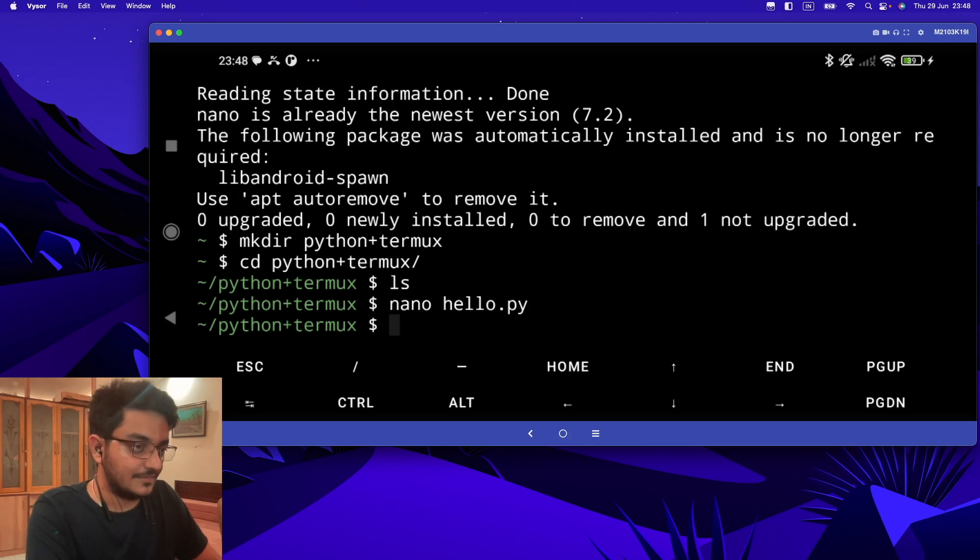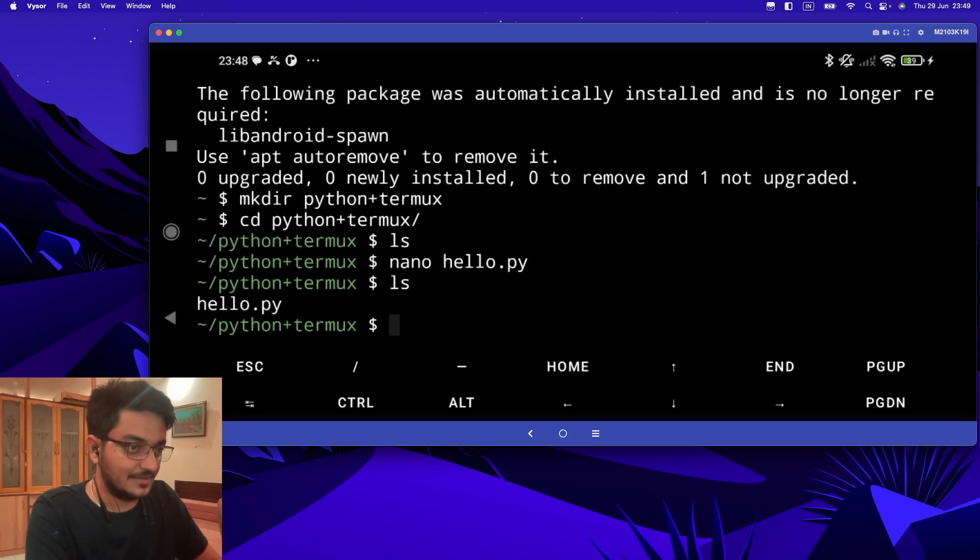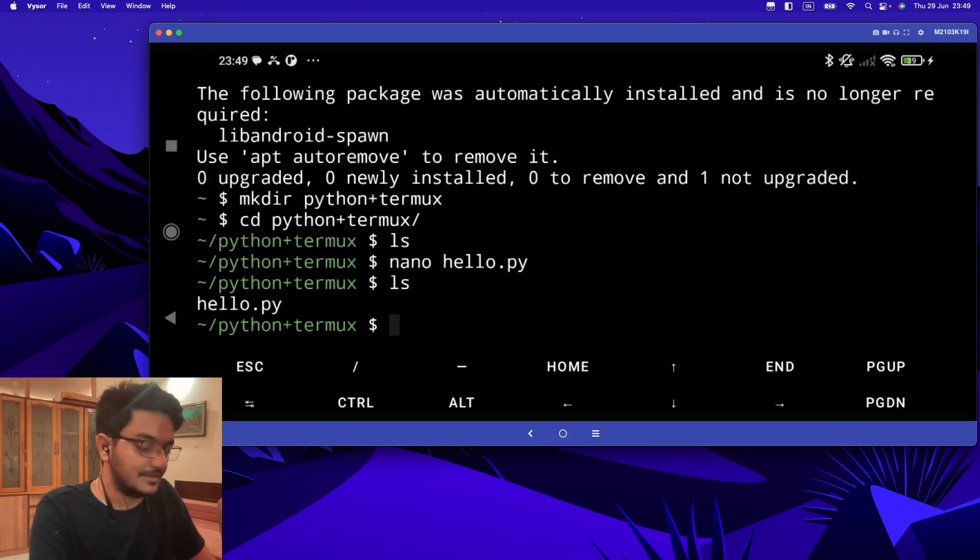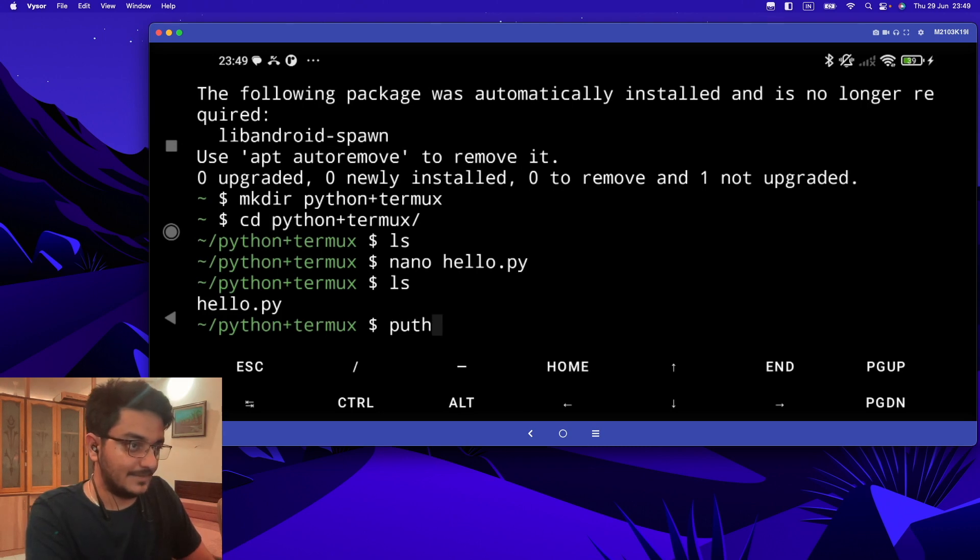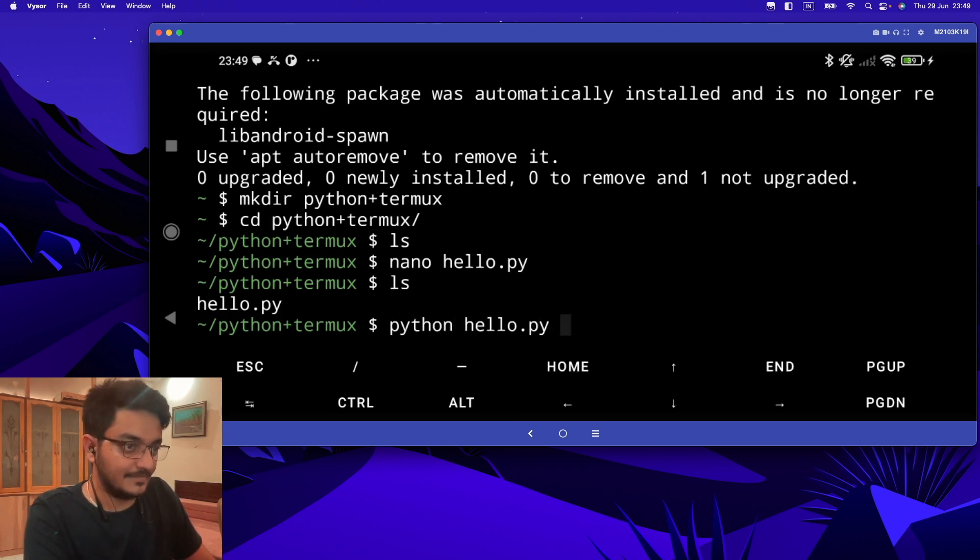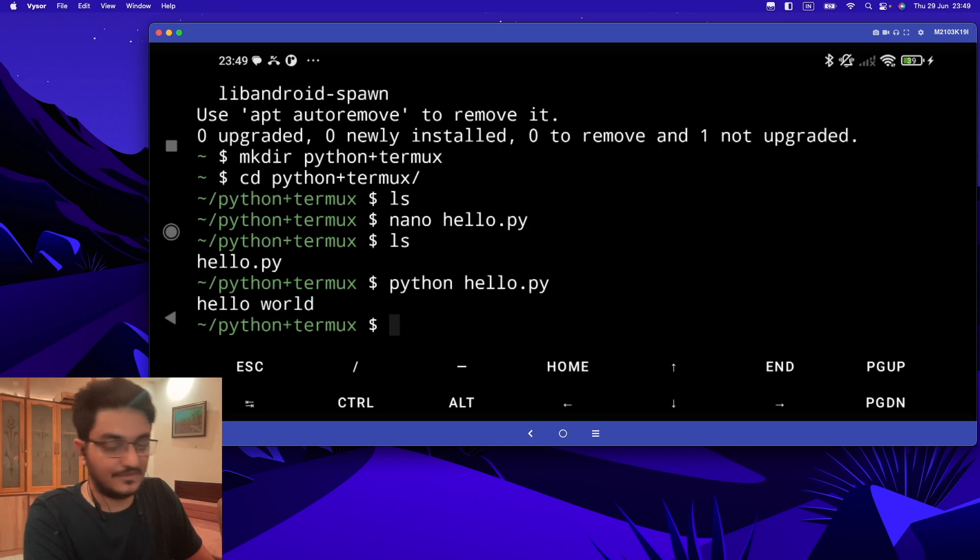Now to run this file, you have to type 'python hello.py', and if you hit enter, you can see 'hello world' is getting printed here.